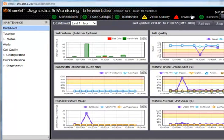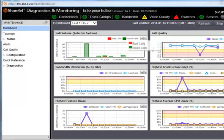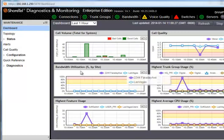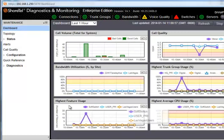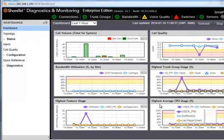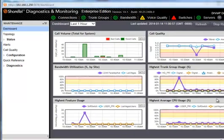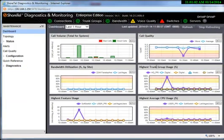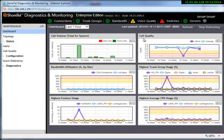And down in the Dashboard section, call volume, bandwidth utilization, highest feature utilization, highest average CPU usage. A lot of great information is captured here.